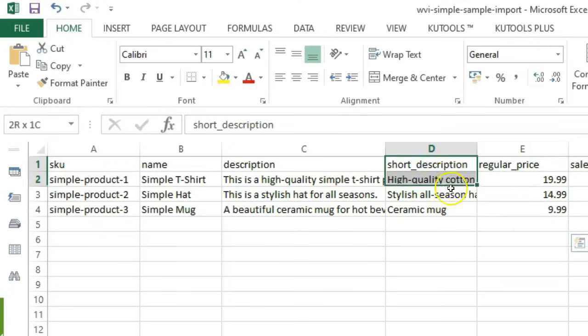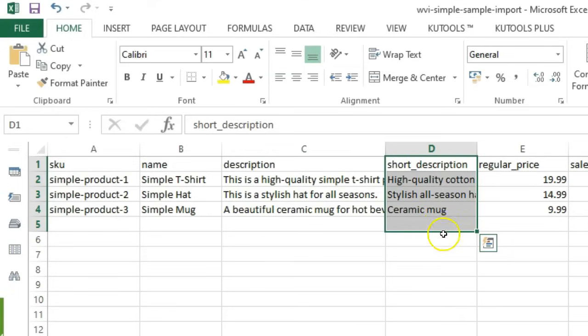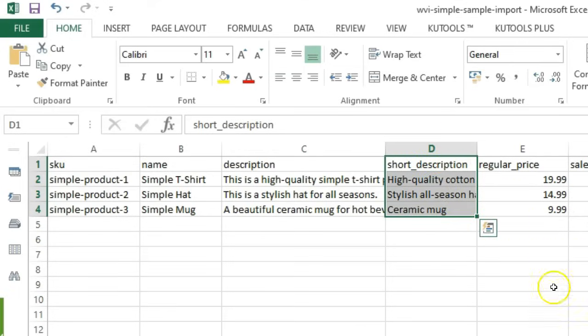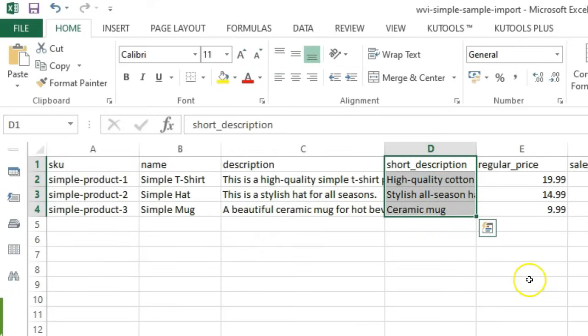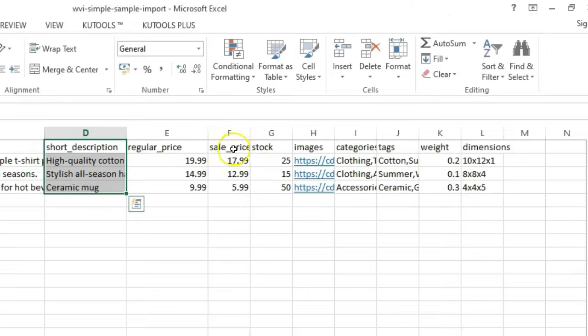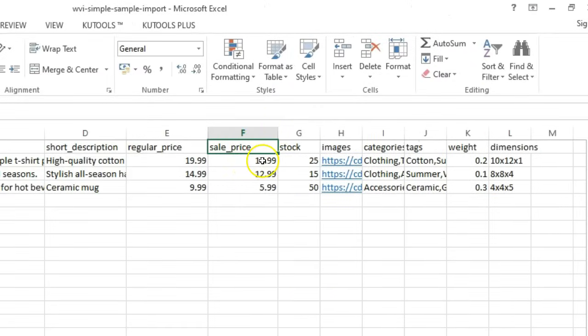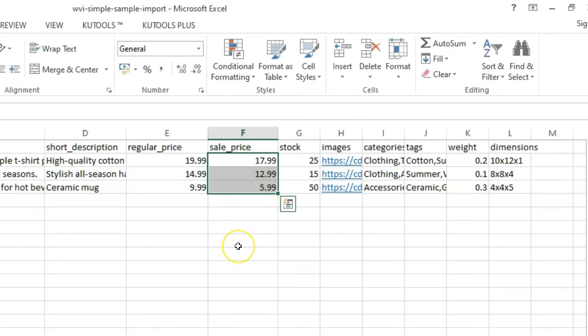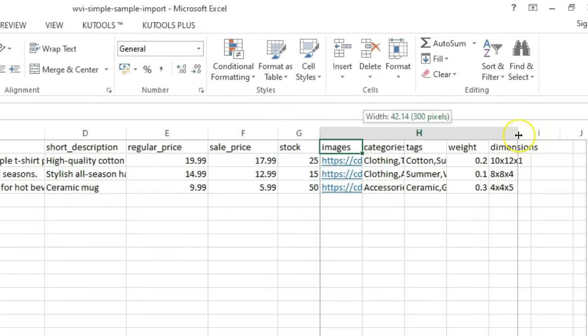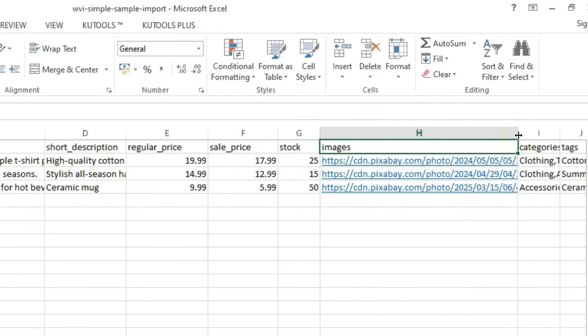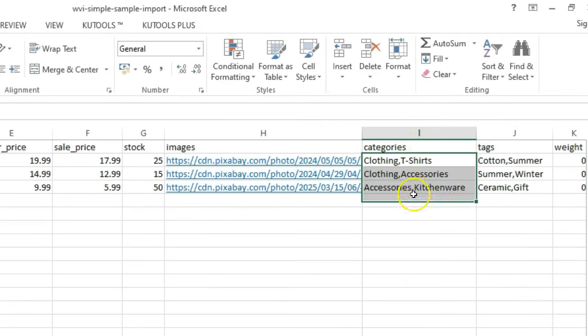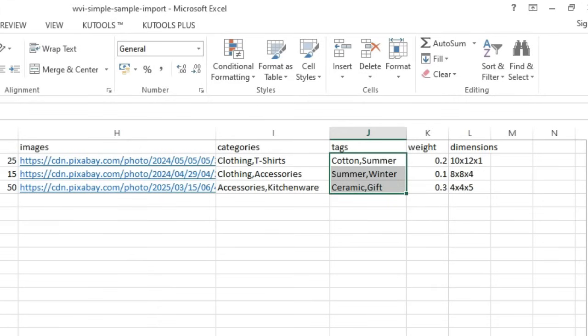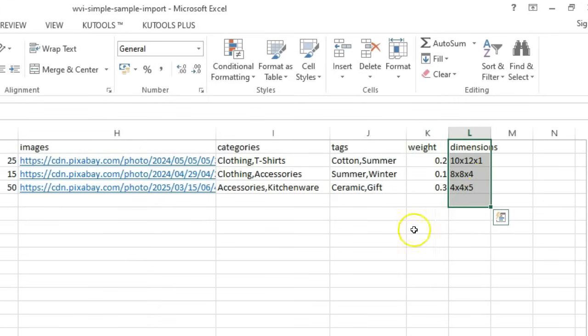Additional columns that are highly recommended include: Five, Short_description: a brief summary shown in product listings. Six, Sale_price: discounted price, if applicable. Seven, Stock: available inventory quantity. Eight, Images: URLs of product images. Nine, Categories and tags: helps organize your products. Ten, Weight and dimensions: important for shipping calculations.